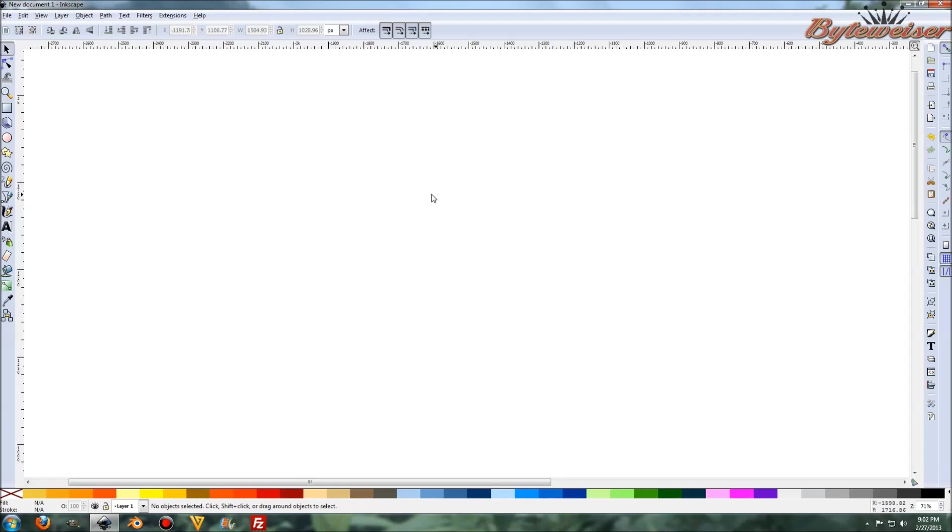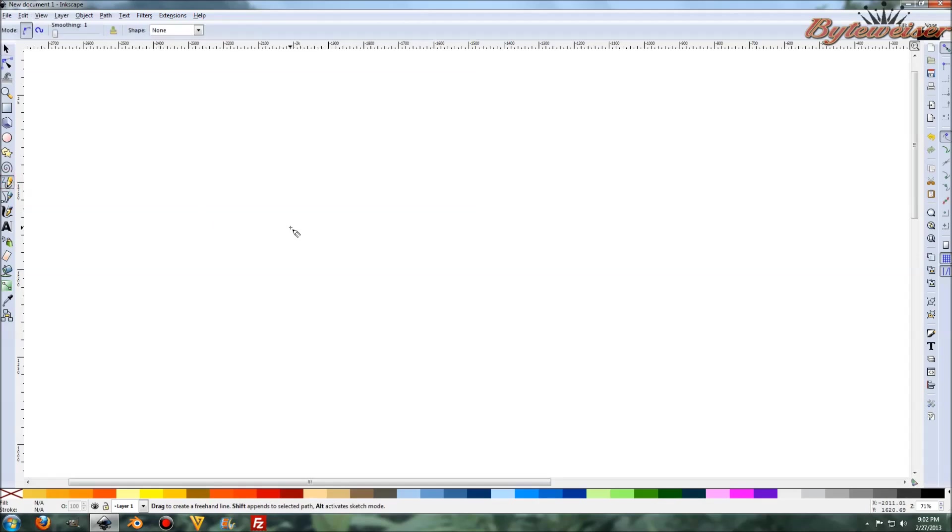So we'll get started by using the Pencil tool. Let's go click on that, or you can press F6. And what we wanted, well, let me show you how it works first.